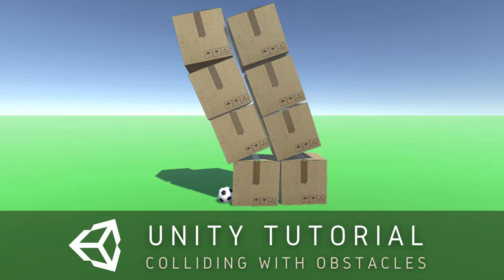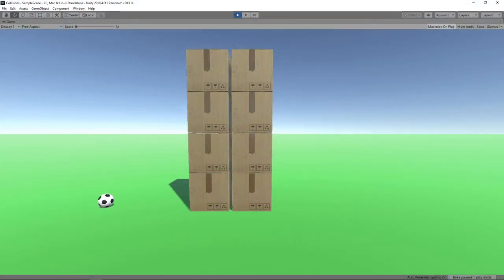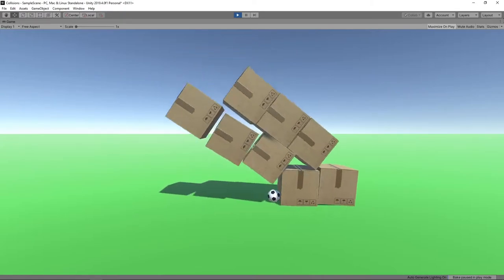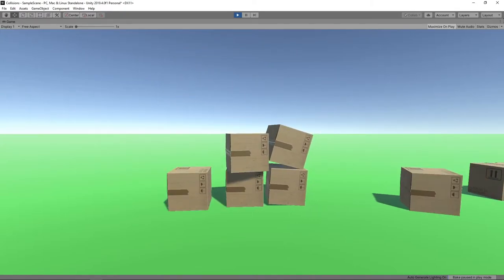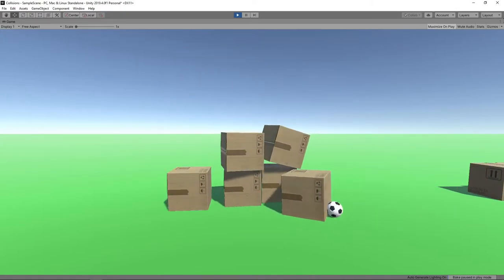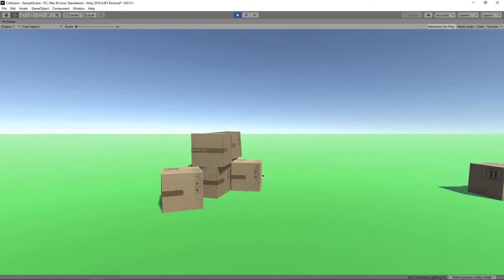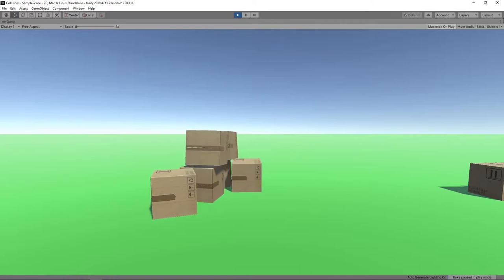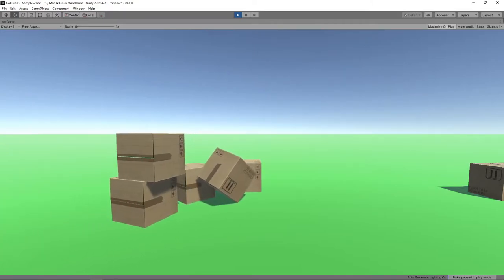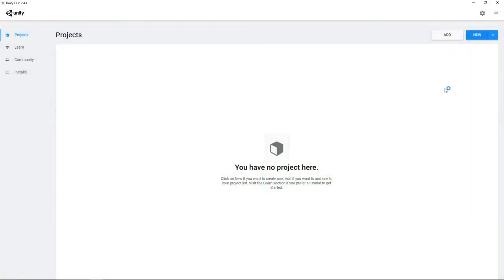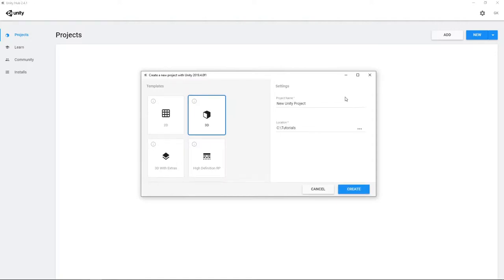Hi guys, today we're going to look at how we can make objects in Unity collide and interact with each other. As always, if you prefer written instructions, you can find a link to the text version in the description. Right, let's get started by creating a new 3D project in Unity Hub.